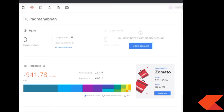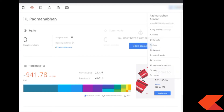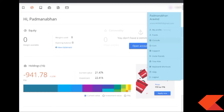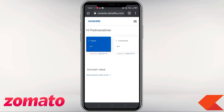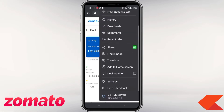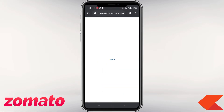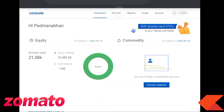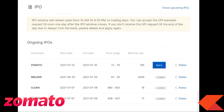On the desktop site, go to the menu and click the console option. Navigate to the IPOs section and click on IPOs. You will see the Zomato IPO listed there. Click on the Apply option.